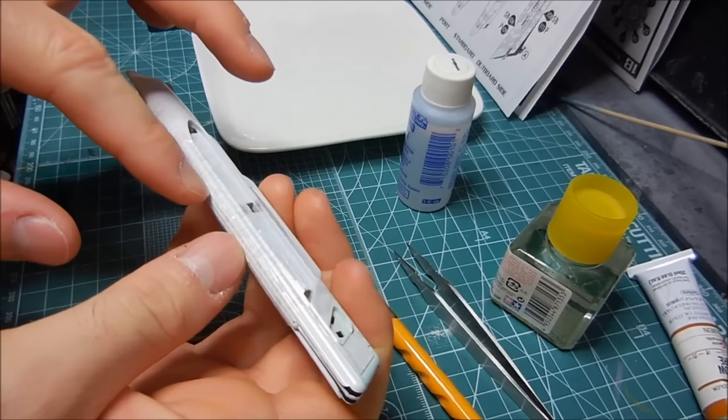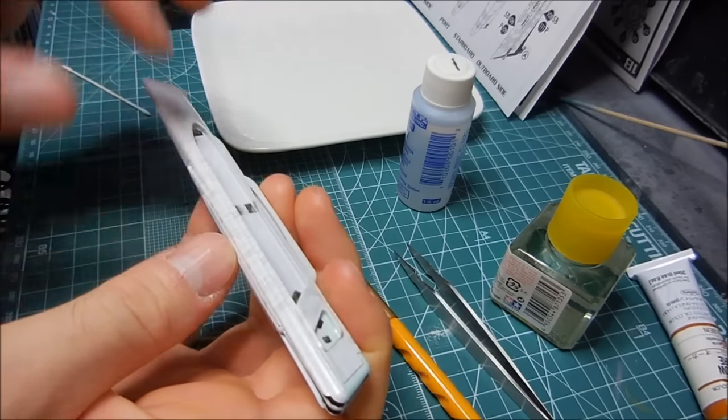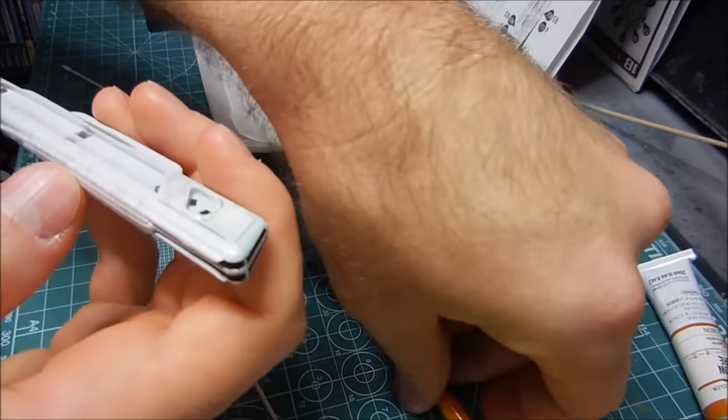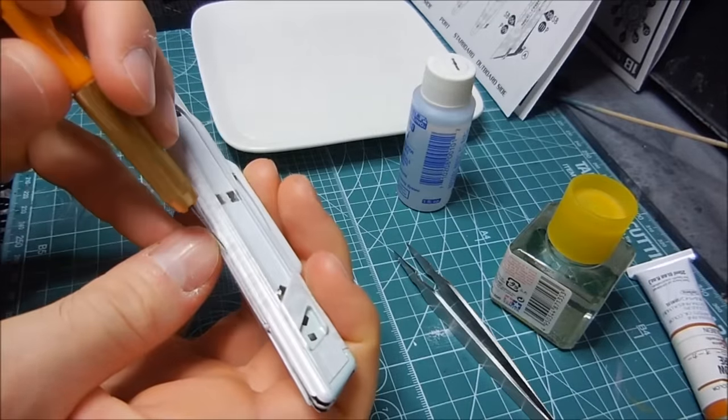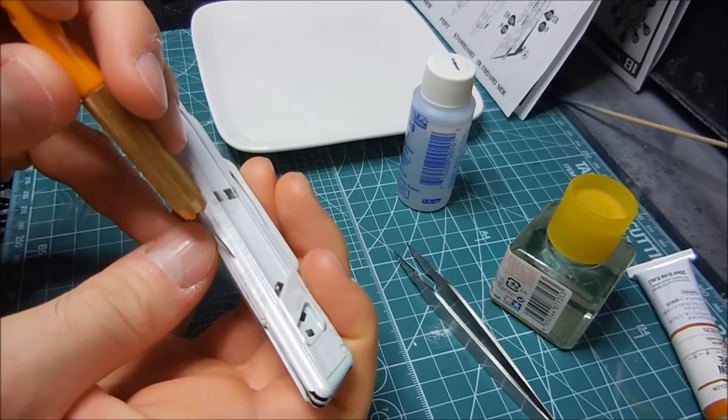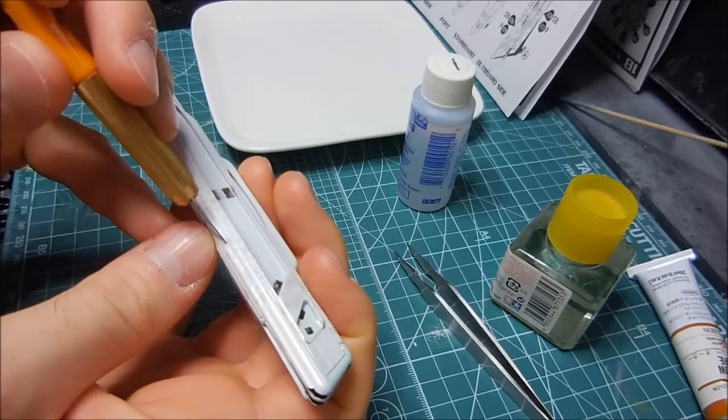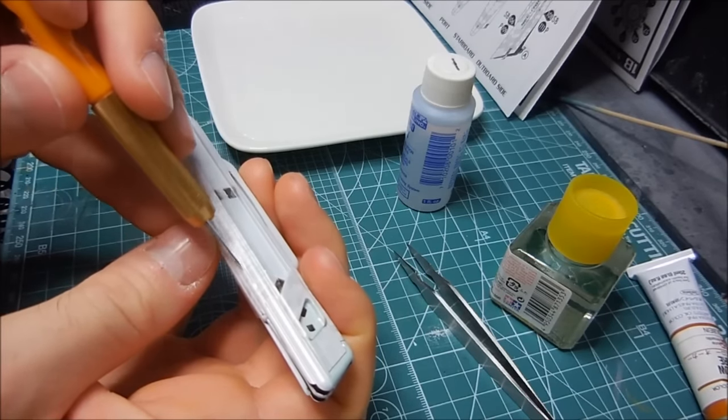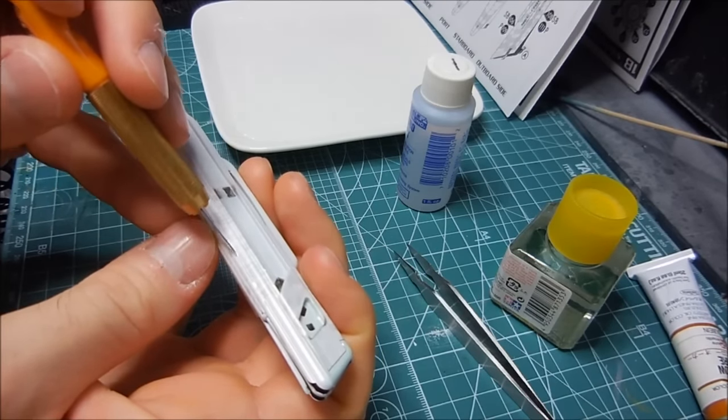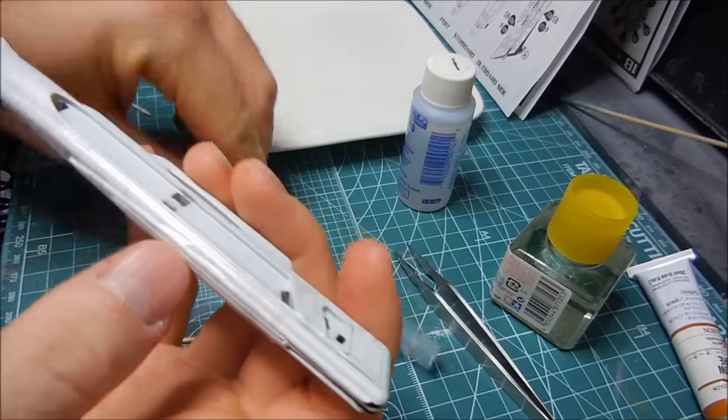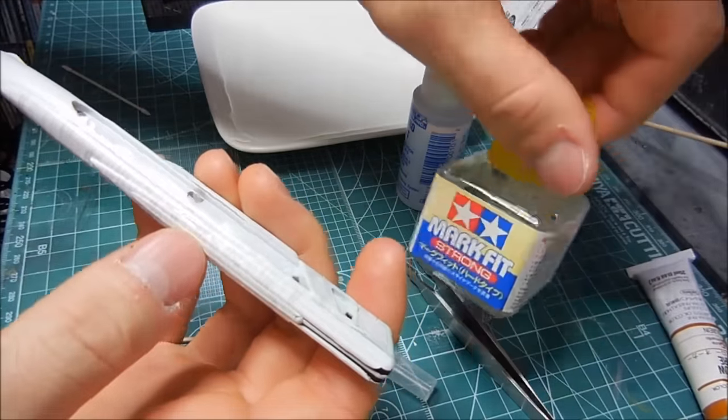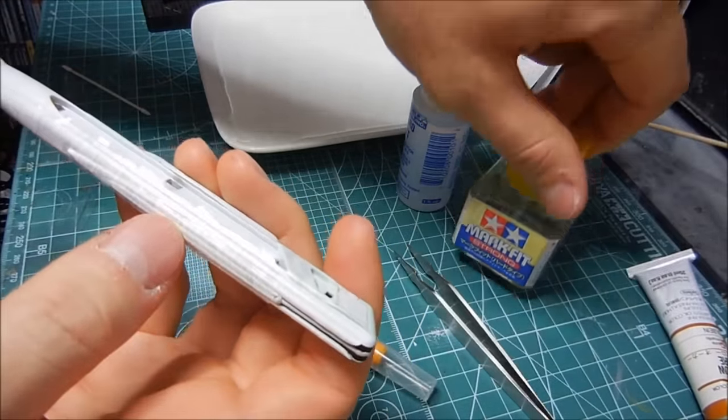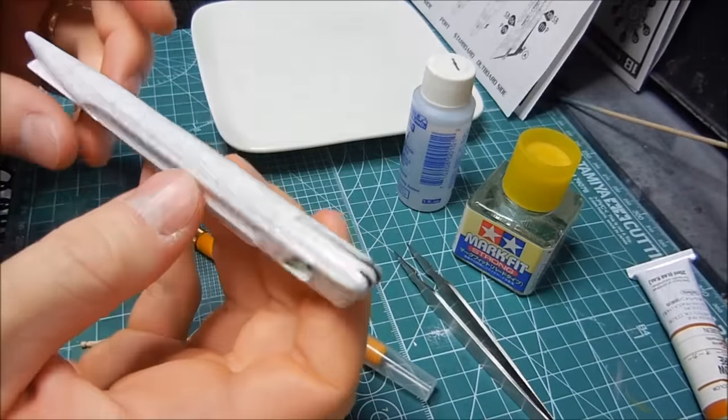Seeing as how the decals are kind of thick, what I've had to do is just kind of slice into it a little bit along the contours and then I am reapplying the Tamiya Mark Fit Strong.